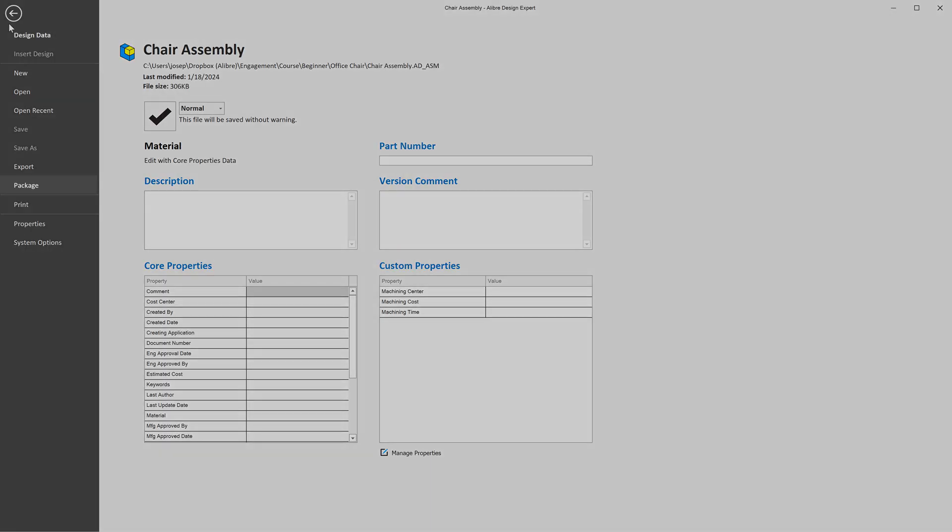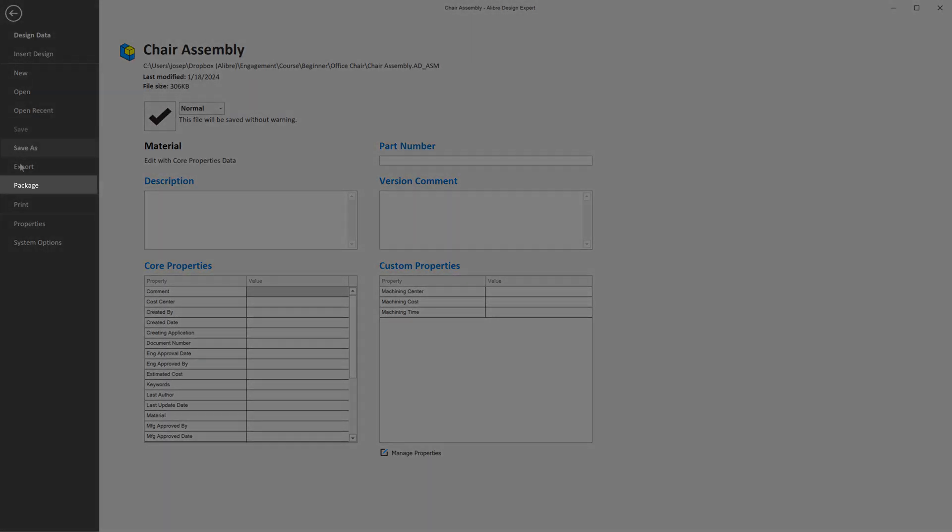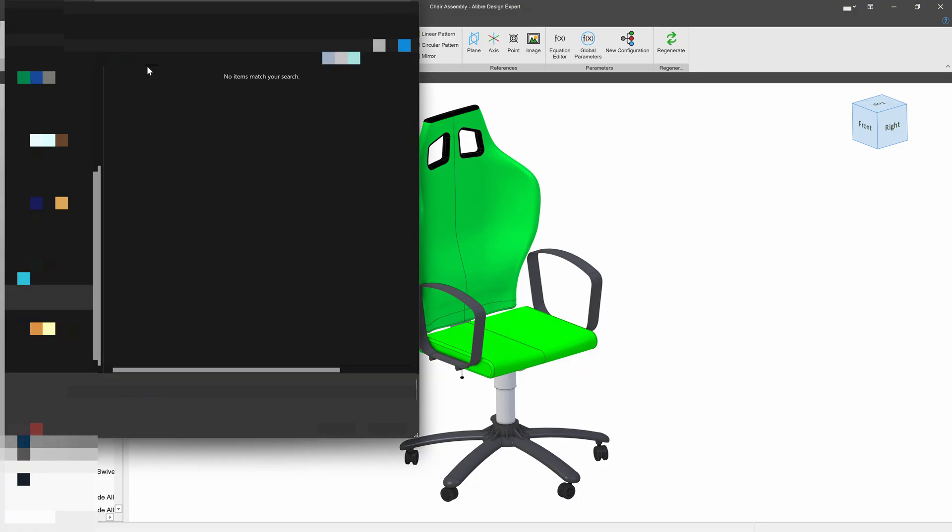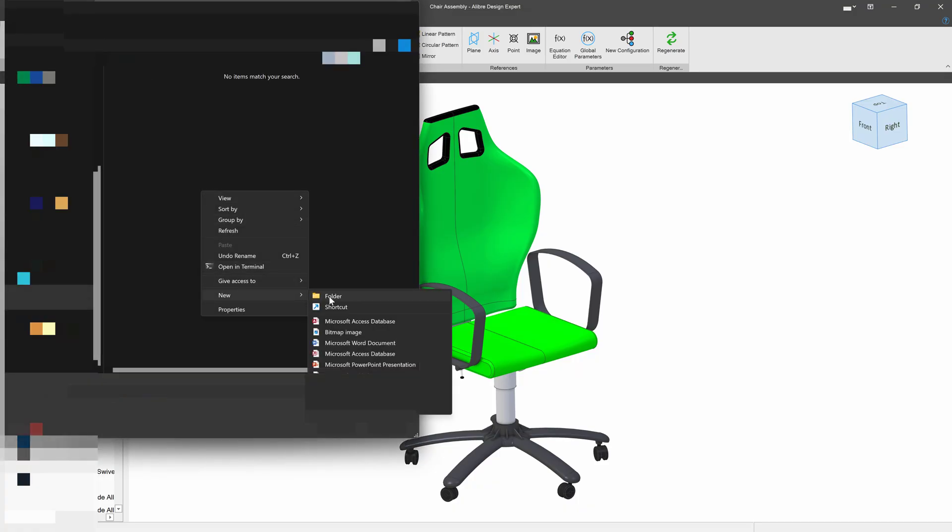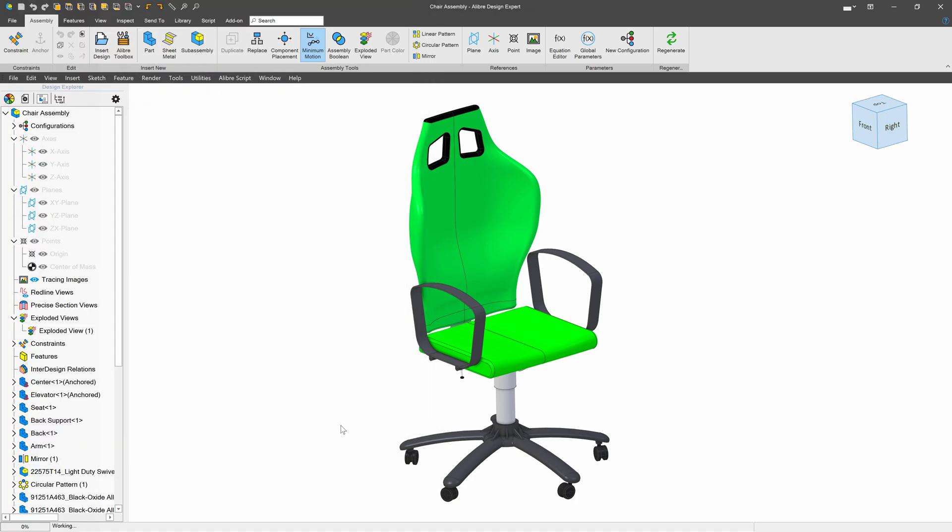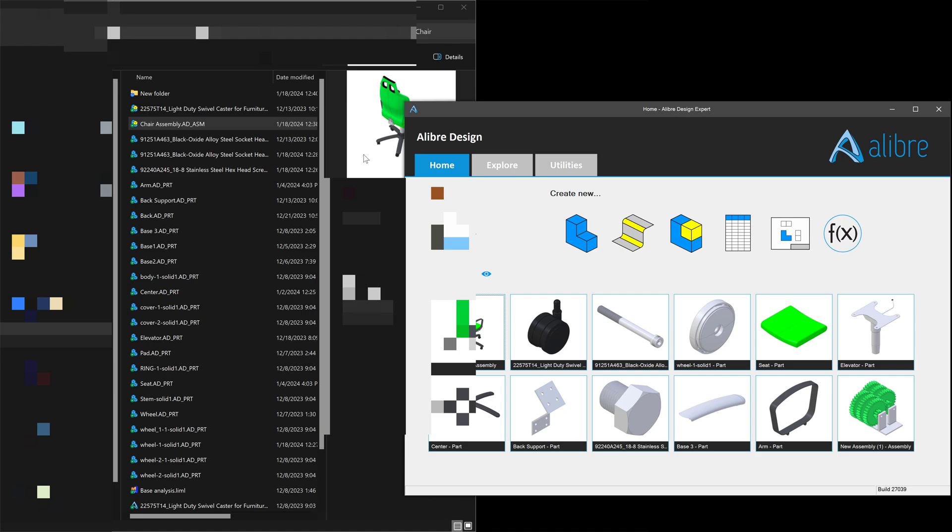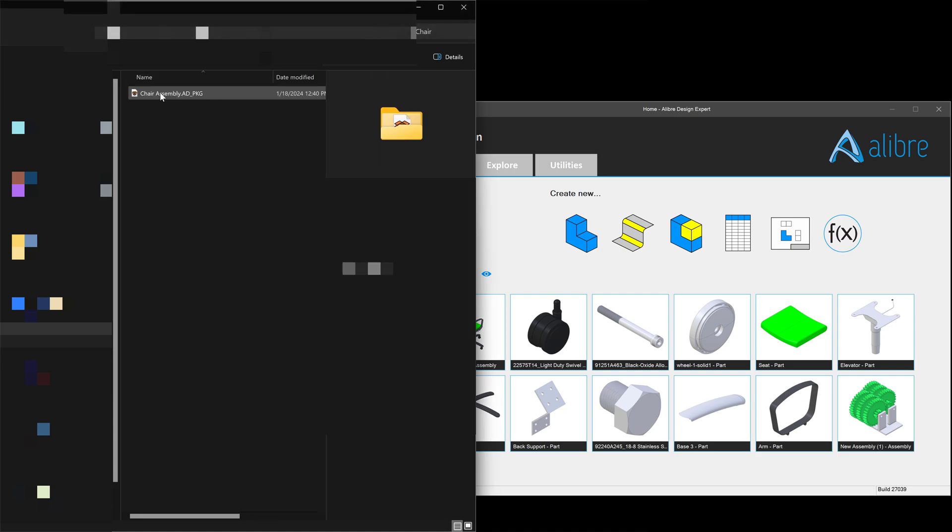We'll go to file and I'll select package. And I'll create a package here, I'll create a folder, and we'll simply call that new folder and place the package in an empty folder. Now, when our package is created in this new folder, we can see that I have this package file here that I can send or share with anyone.